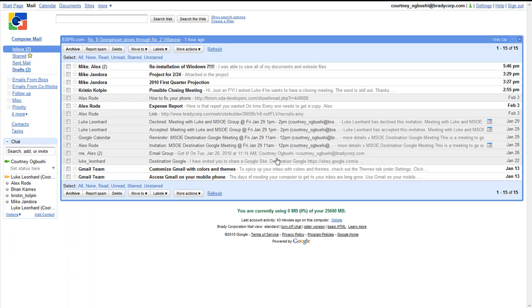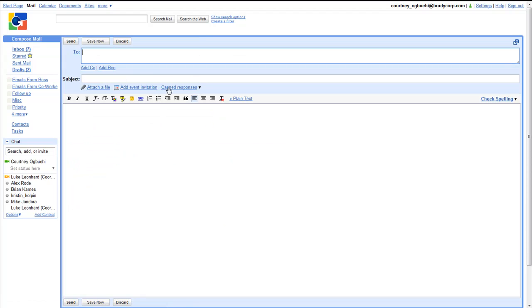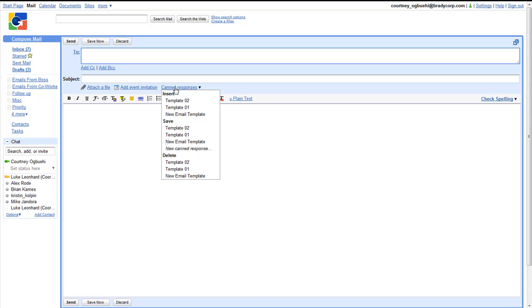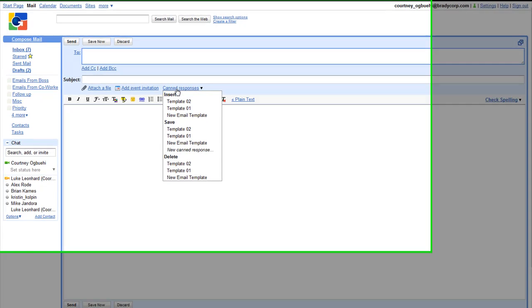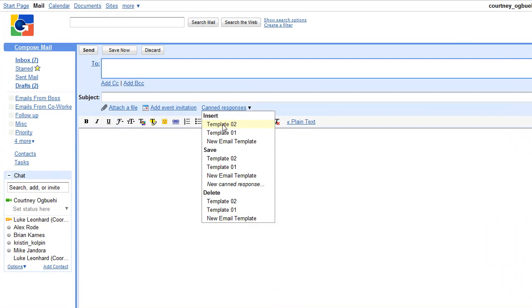To edit an email template, you simply click on compose mail, go to the canned responses, then click on the one you'd like to edit under insert.